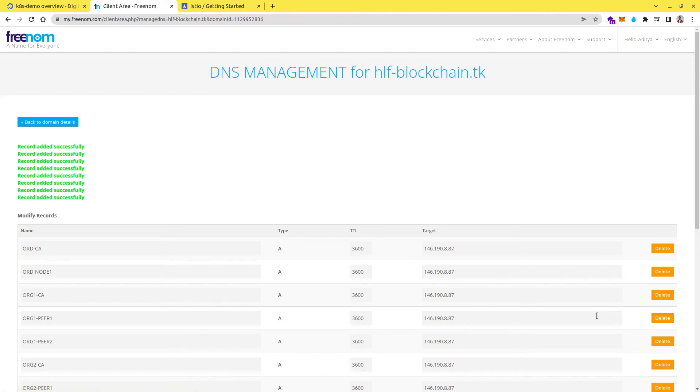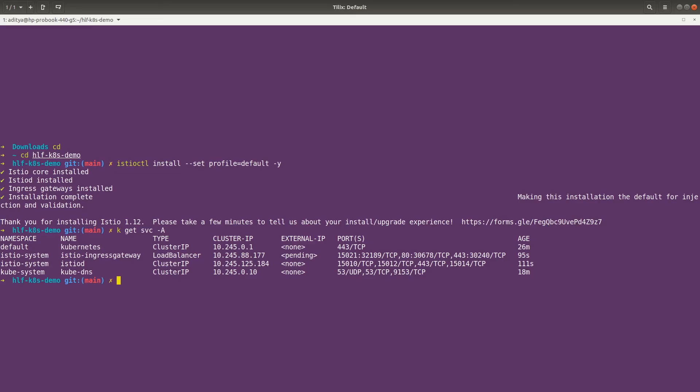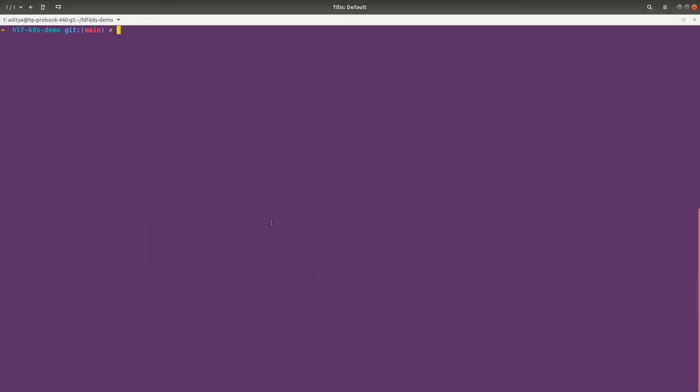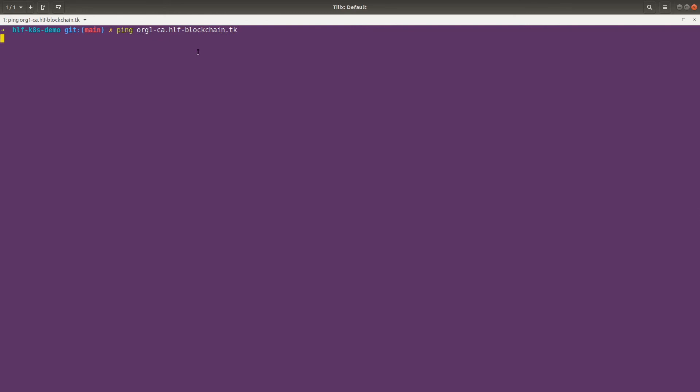So the records got added successfully and now let's wait for these records to get updated. So we can verify them. If I go here and if I do ping, let's say org1ca and then the domain name was hlf-blockchain.tk. Let's do a ping just to make sure that our records got updated. So this usually takes a couple of minutes, somewhere around 10 to 15 minutes to get the records updated.